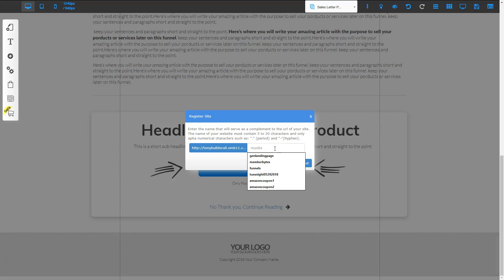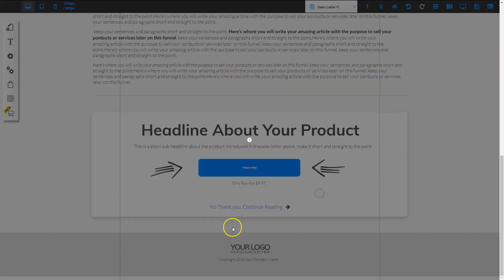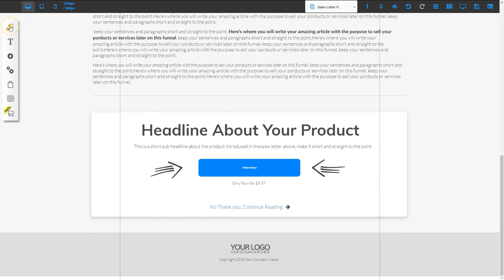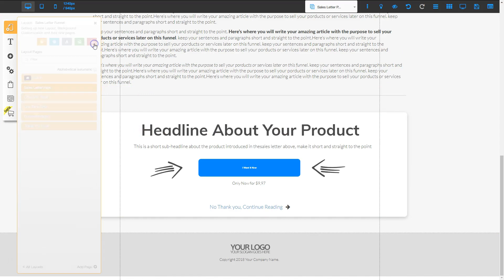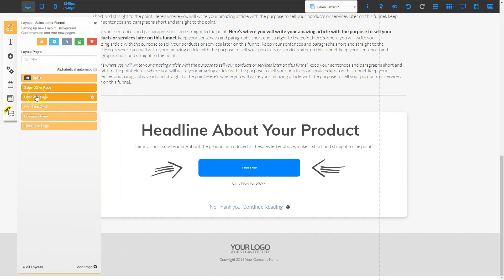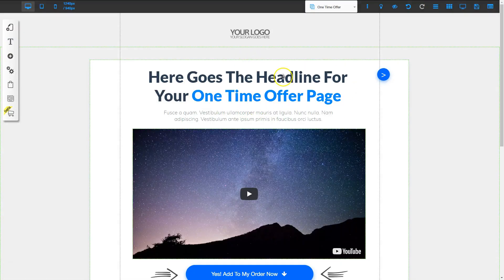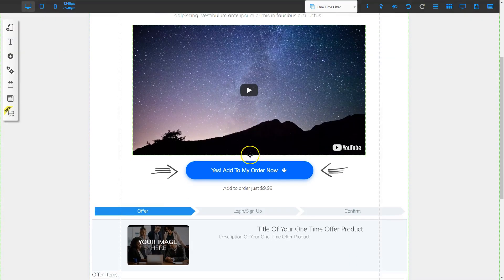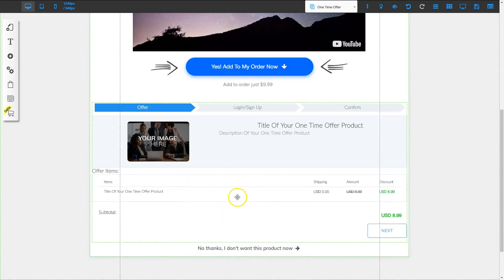This is our first save, so we need to save our site to our site list and click send and save. Now let's go to the next page. I'm going to click the page icon and the first layout, then go to the one-time offer page. Now we've got a great one-time offer page and it has a checkout at the bottom.